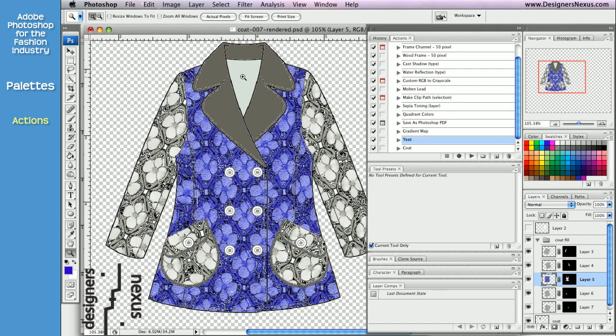I would have to repeat everything I just did for every layer that has rendered parts of my coat, and you could see I have quite a few.